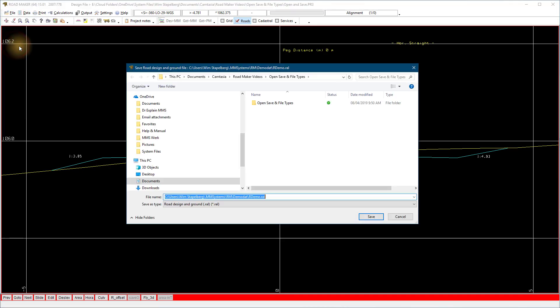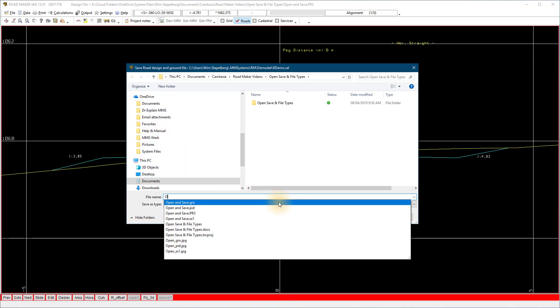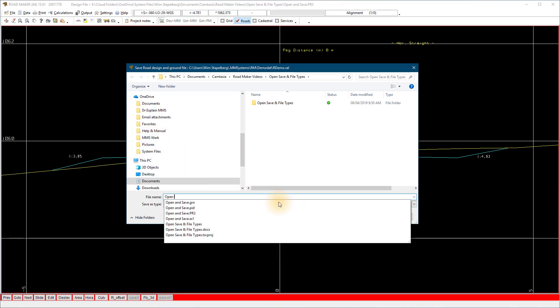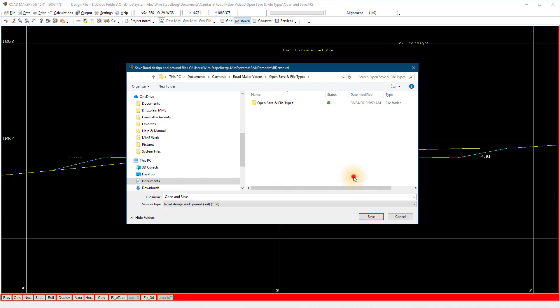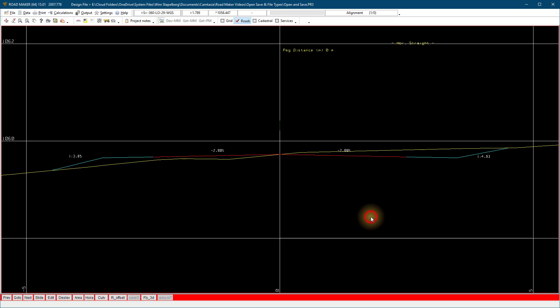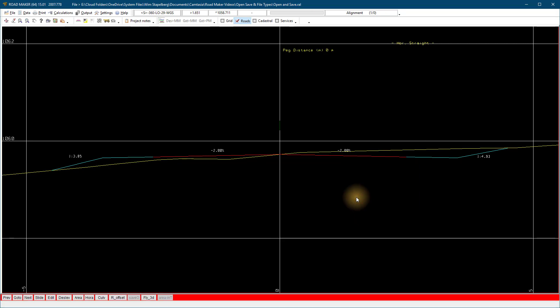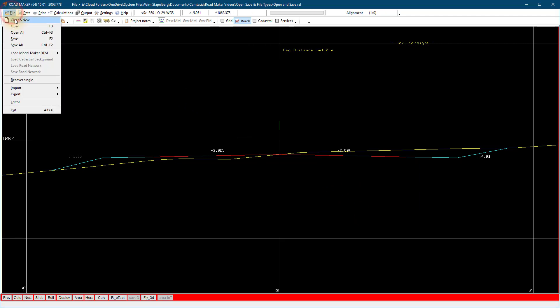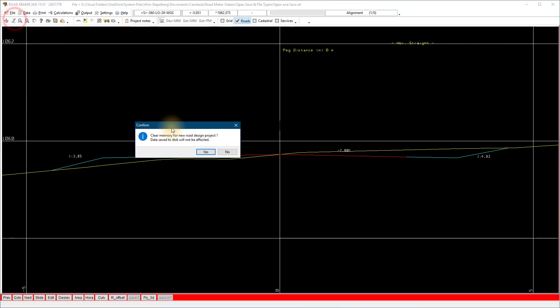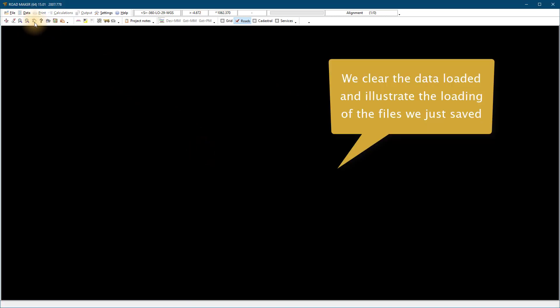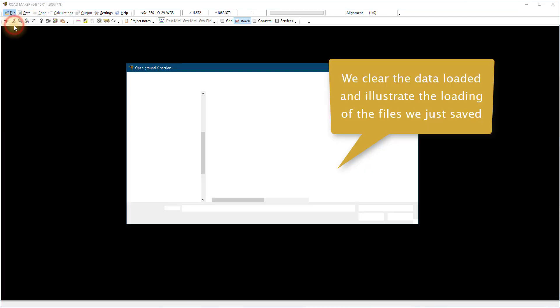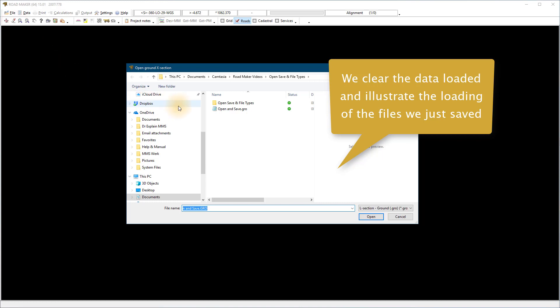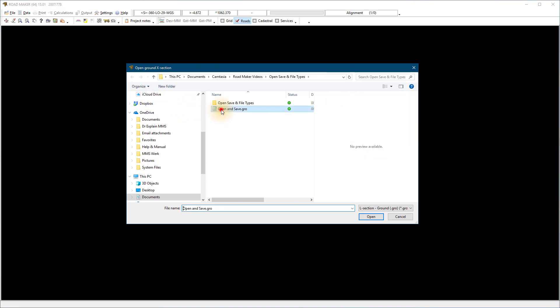The .pr3 file is similar to the .mol file in ModelMaker. Use File Save All or File Open All. The file contains all the data loaded into RoadMaker upon saving the file. This can include up to 8 .xx1 groups, 8 .gro groups, the PID file, and the PR3 design file.